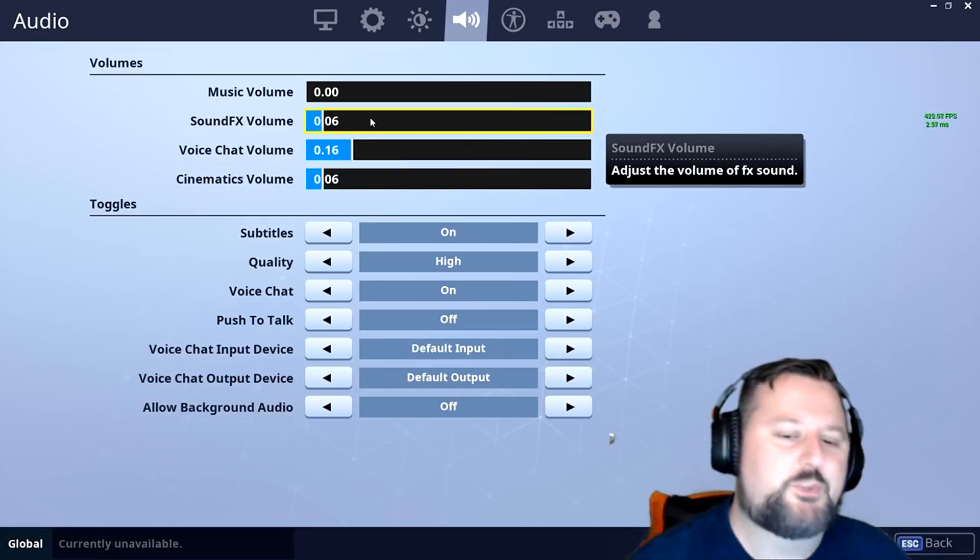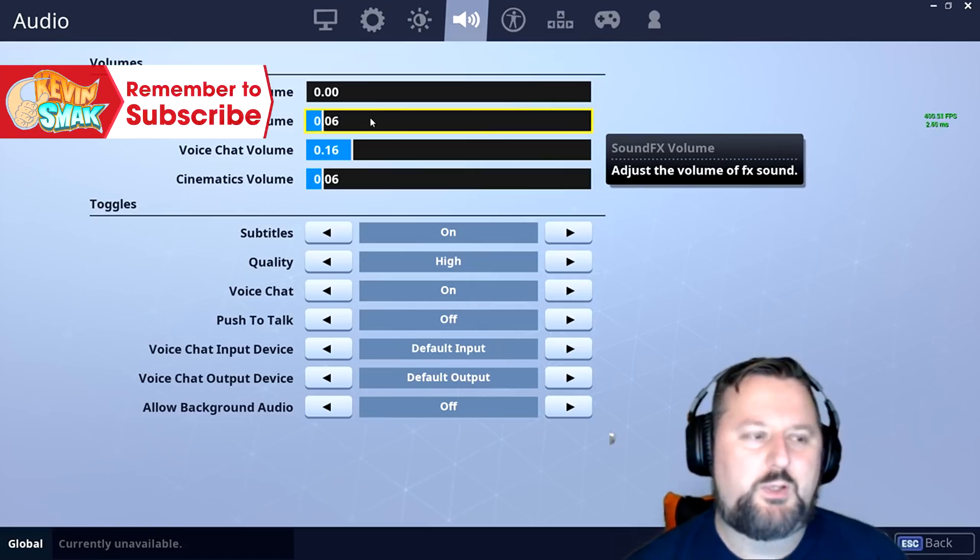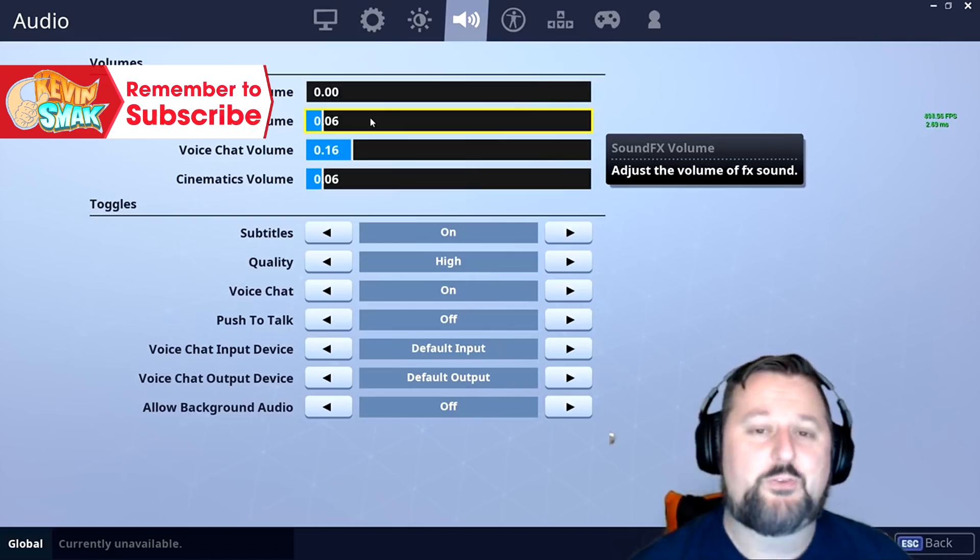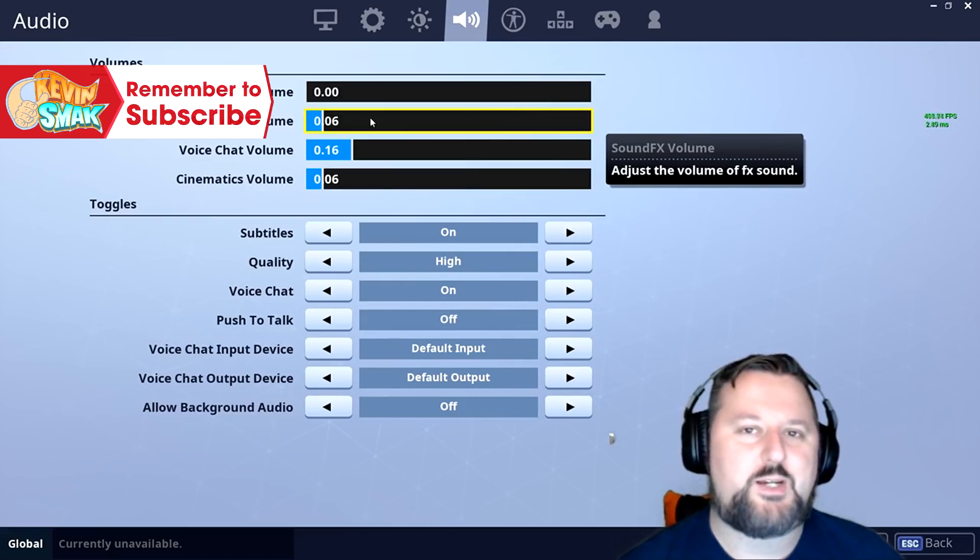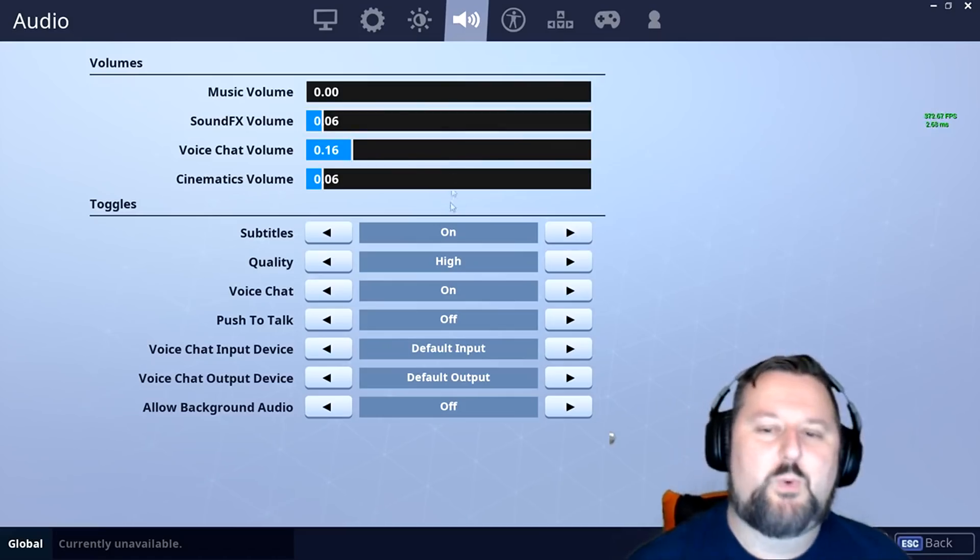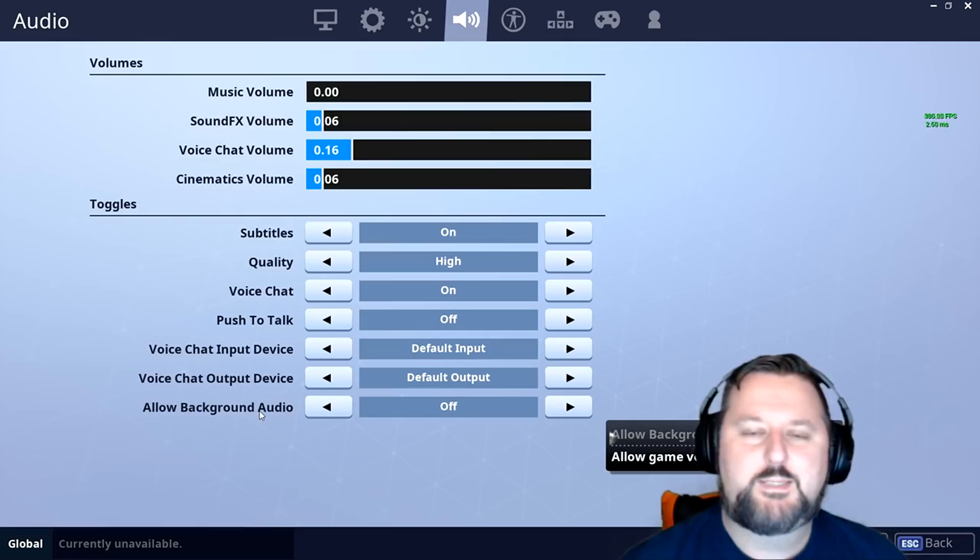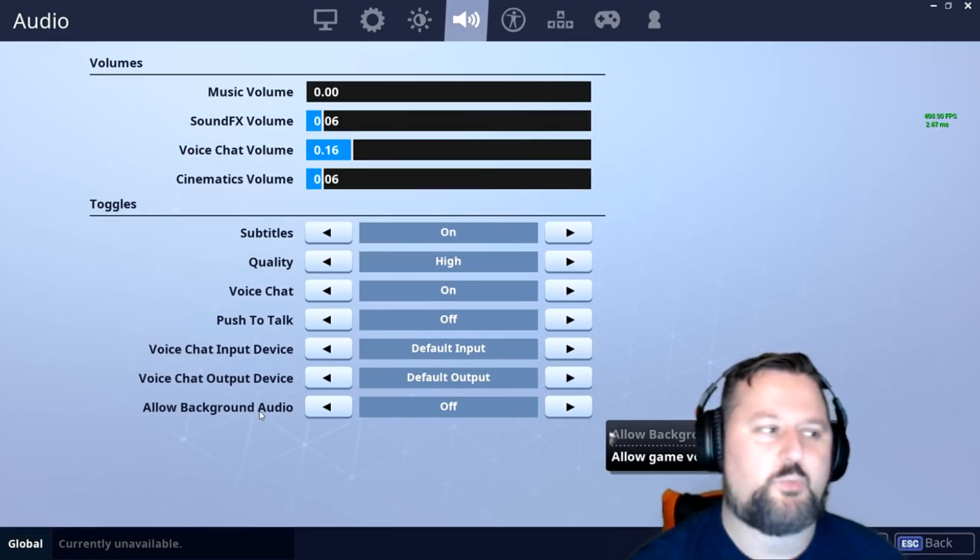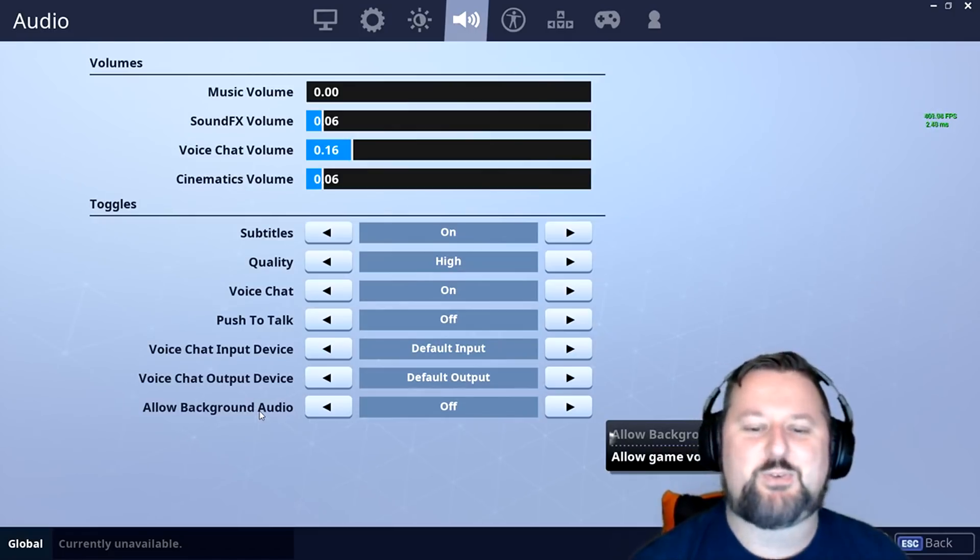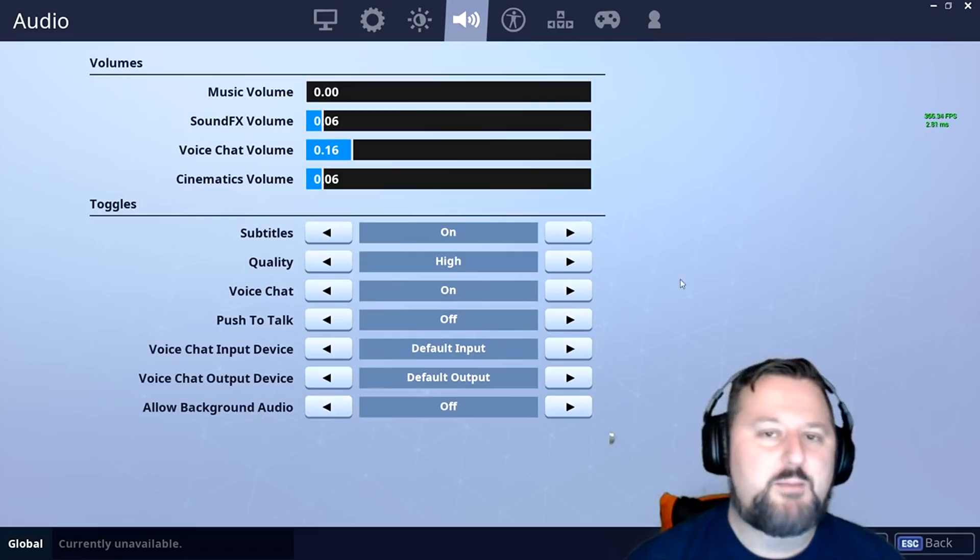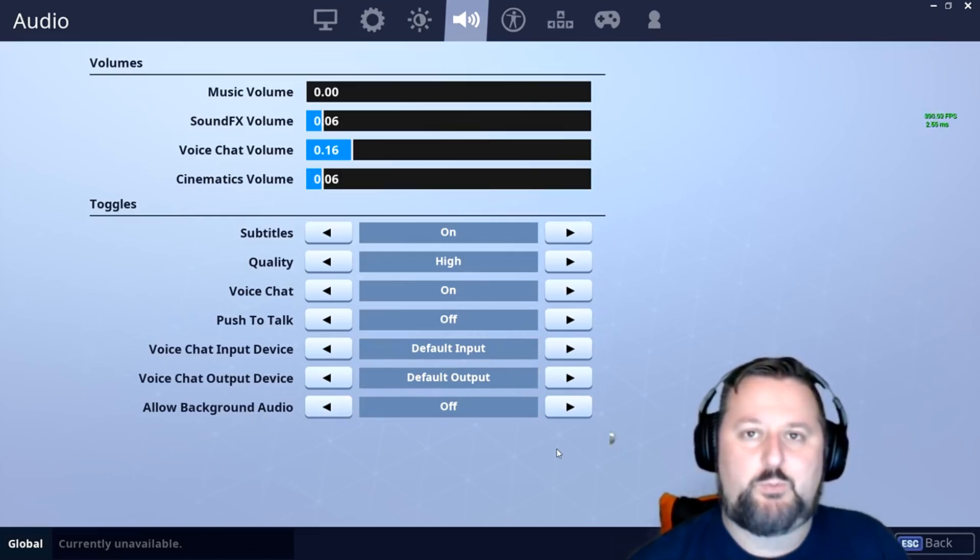Setting number two is a great one if you play Fortnite when you're not supposed to. Say you are trying to play and you don't want anyone to see and they come in the room. There's one down here that says allow background audio. Basically, what you do is if you're playing a solo and your mom comes in the room or your teacher or your boss, whichever it is, you can go ahead and just minimize Fortnite and they'll stop the sound from playing.